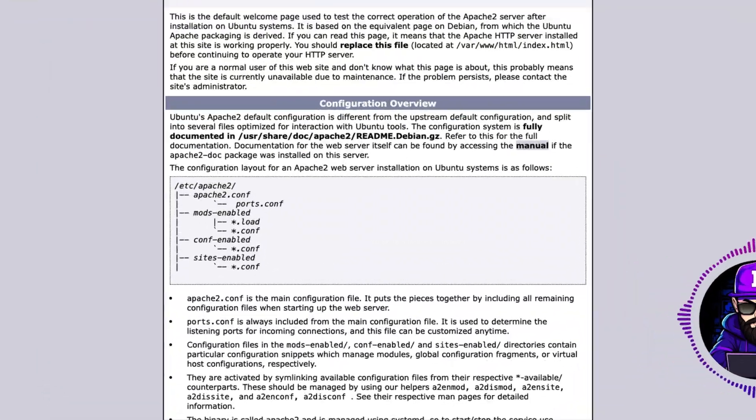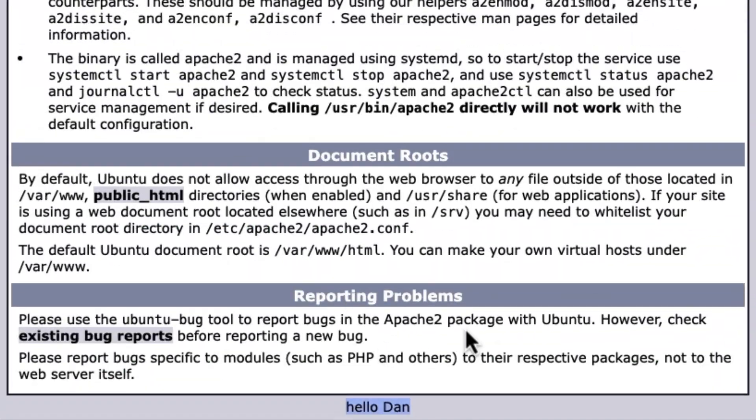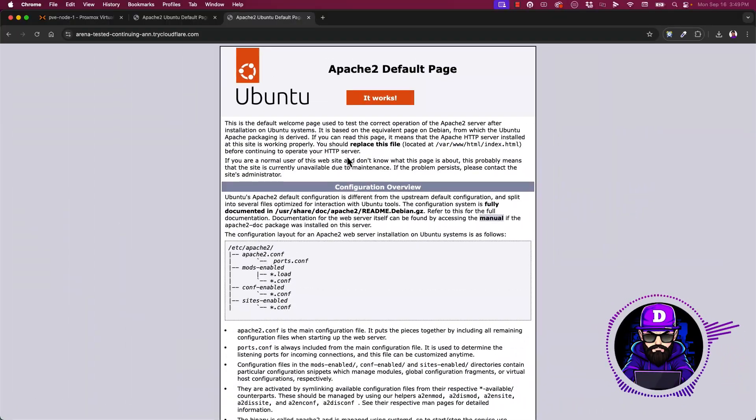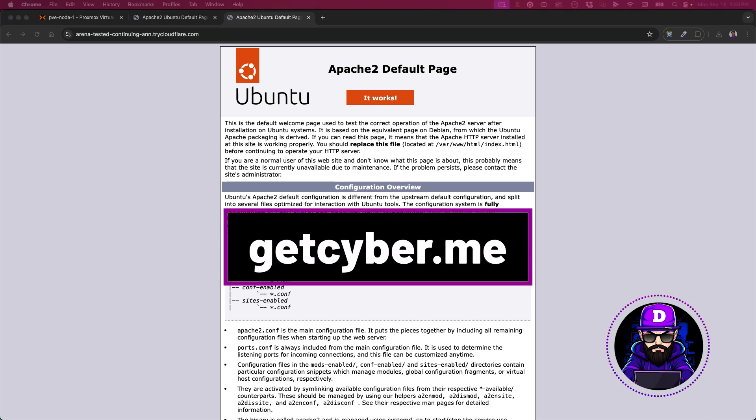This is the version without an account. It's free. Now let's explore the version where you have a CloudFlare account and a permanent domain like getcyber.me. The best part? CloudFlare also has a free tier.